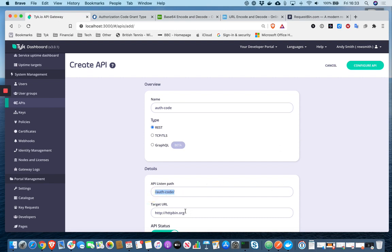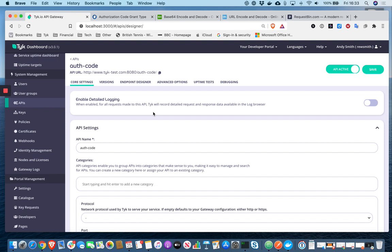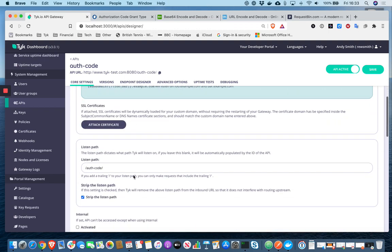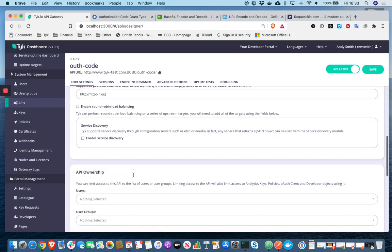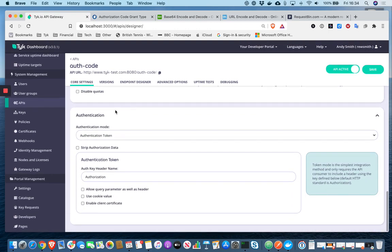So if I go ahead and configure that, there's a lot of configuration I can do within the Tyk dashboard. For the purposes of this demonstration, let's just skip right ahead to the authentication mode.